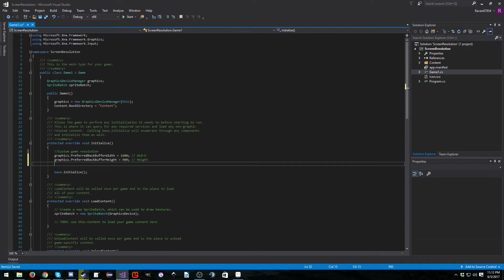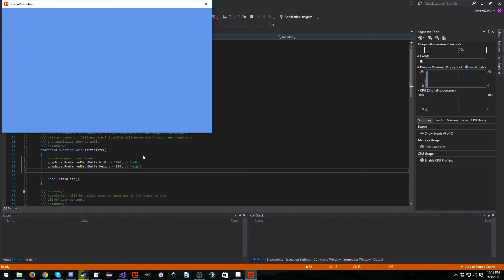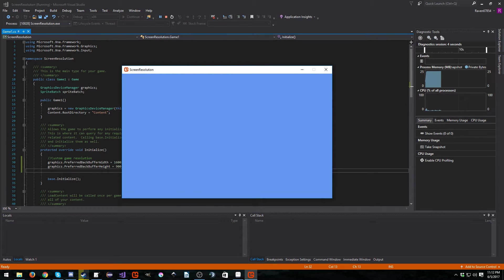And now if you were to try to run this right now, you would get an error, or at least you should get an error. Okay, you didn't get an error, but it didn't work.